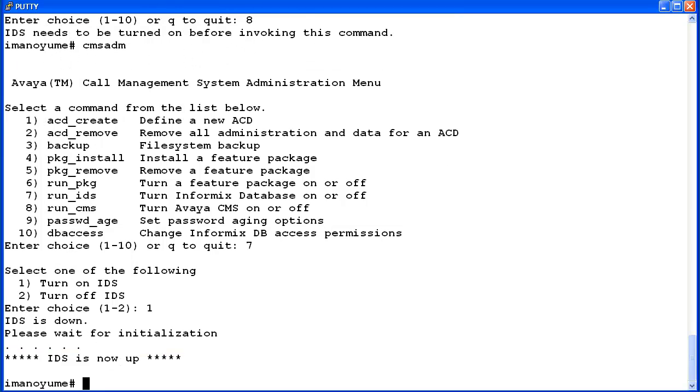The utility will initialize IDS. Once IDS is up, CMS ADM exits back to the root prompt. Now you will be able to turn CMS back on. I'll start CMS ADM and then select the Run CMS option again.